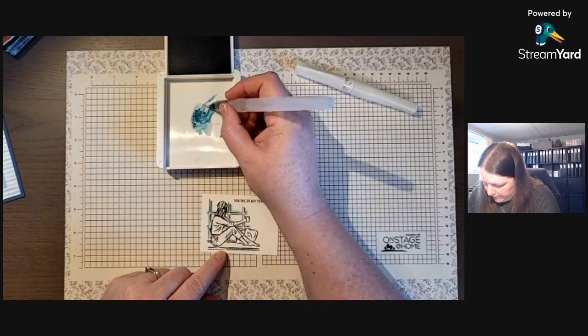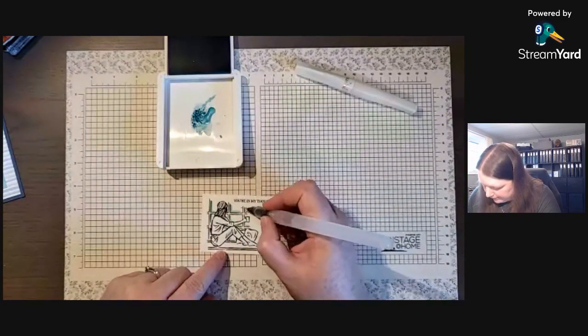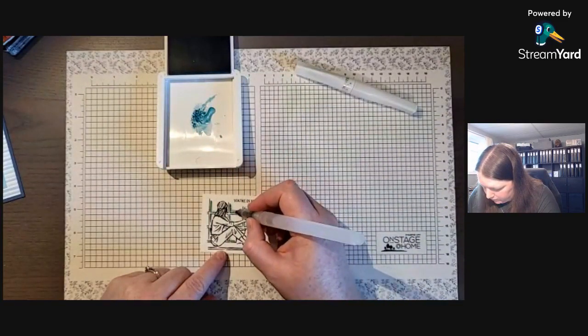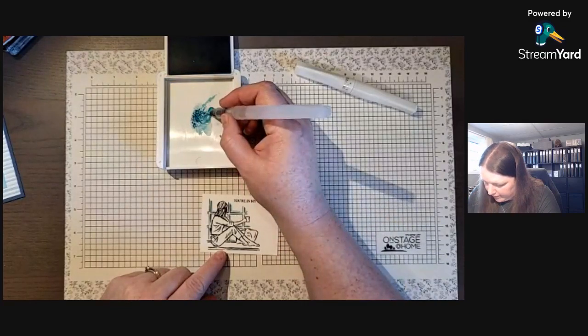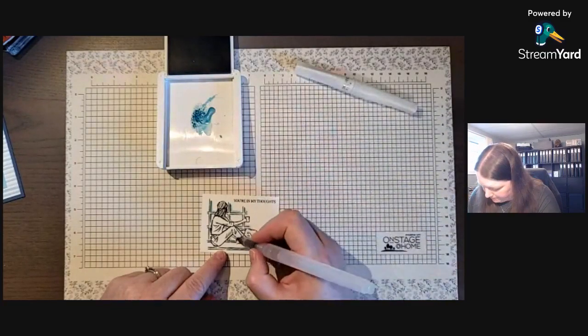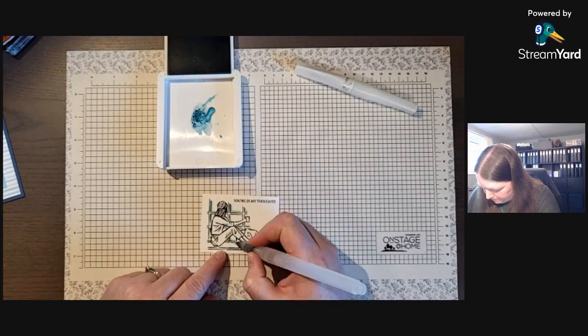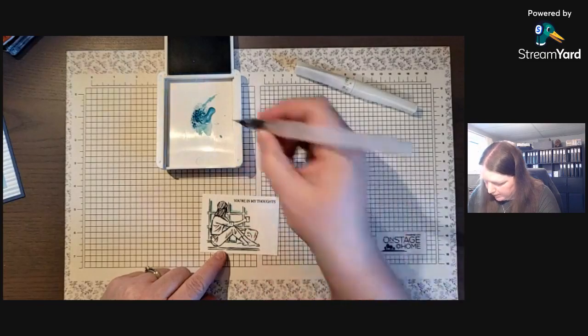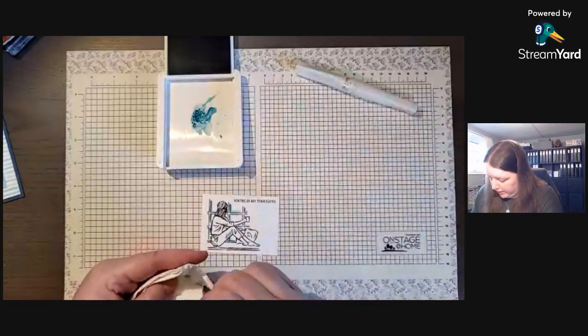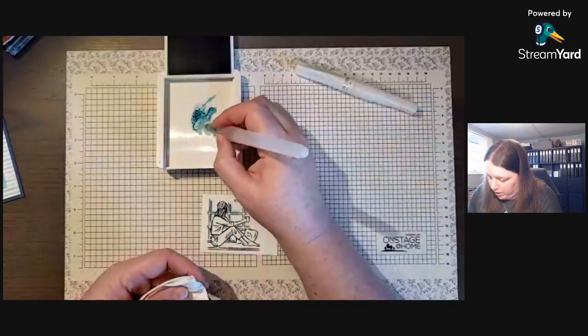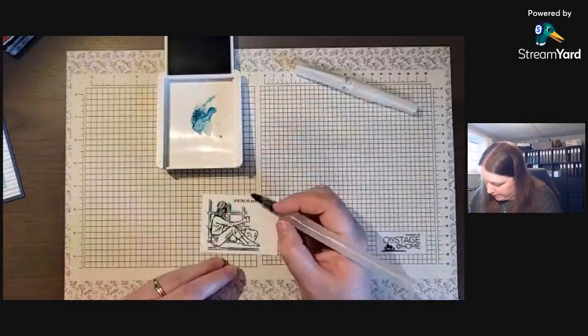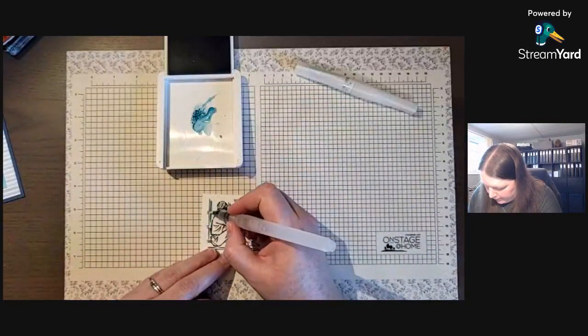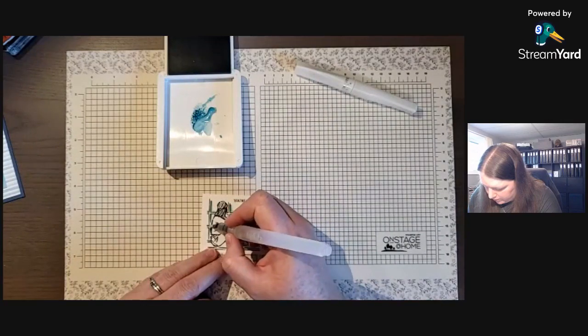I really love the fine tip on this one. If you start off with a little bit of color, then you can go back in and pick up just a little bit and add.